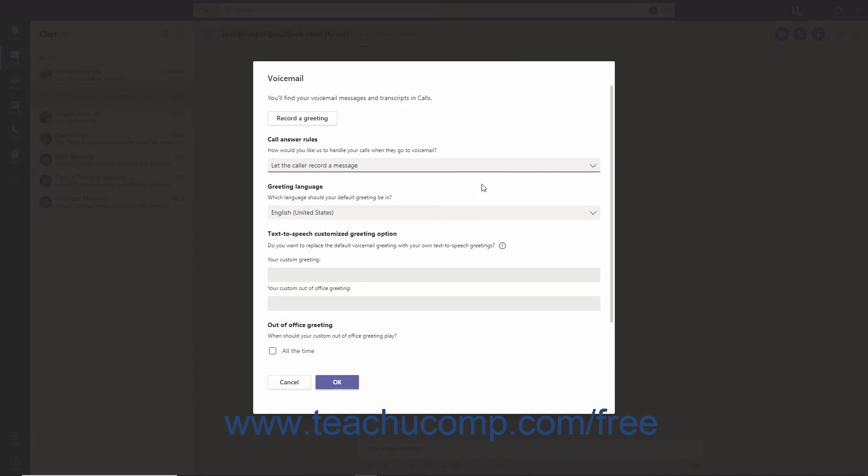You can create a custom greeting and a custom out-of-office greeting using the Text to Speech feature which translates the words you type into a computer-generated voice. Note that if you want to use this feature, you must remove any recorded voicemail you have made as it will override any Text to Speech entry.